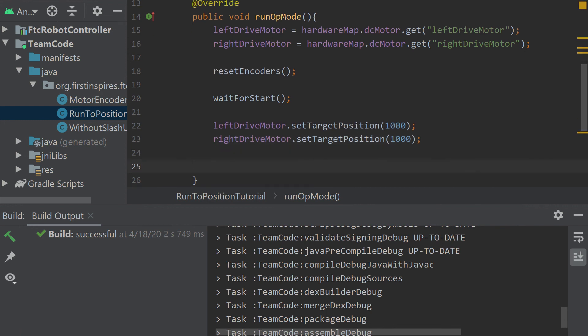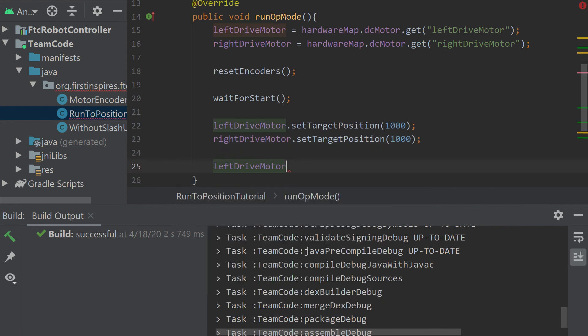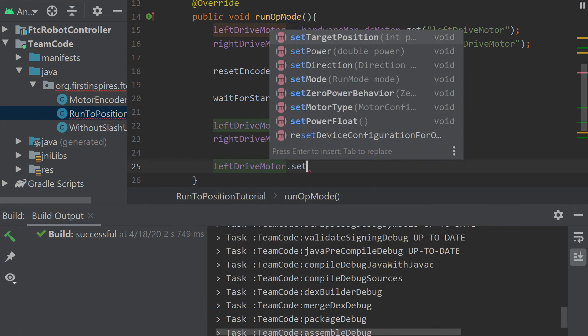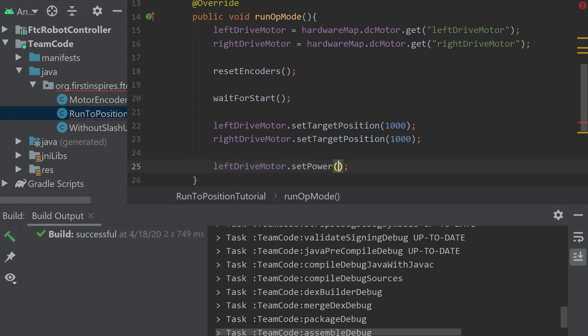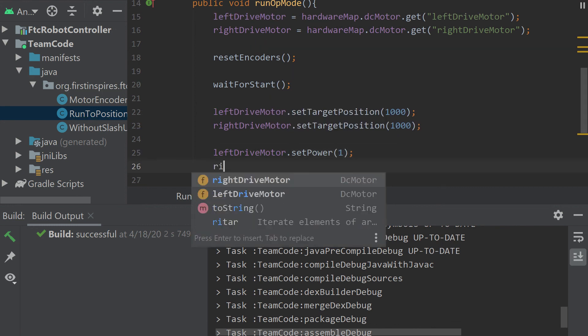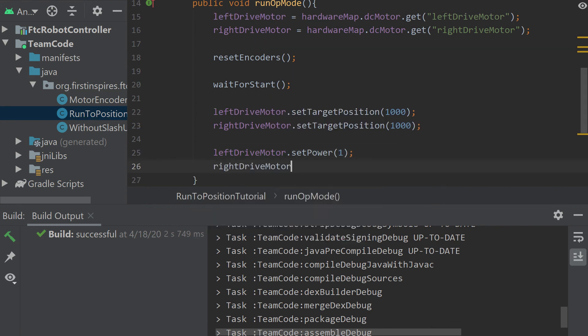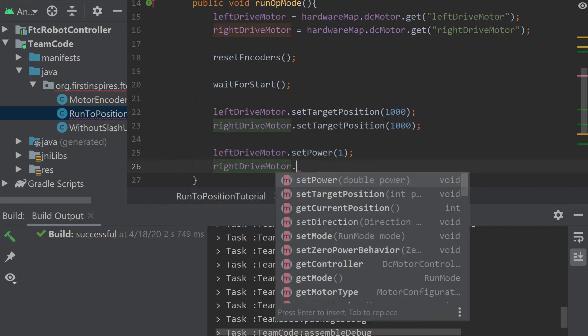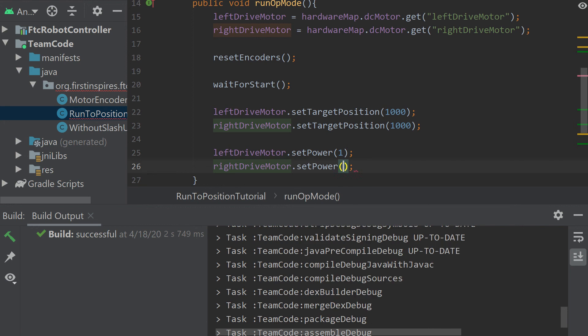And then we just have to set the motor powers. Say we want it to go full power. I'm not going to do a method for this one. You guys can, I'm sure you know how to do a method by now. You can set it up similarly to how I have my other method.